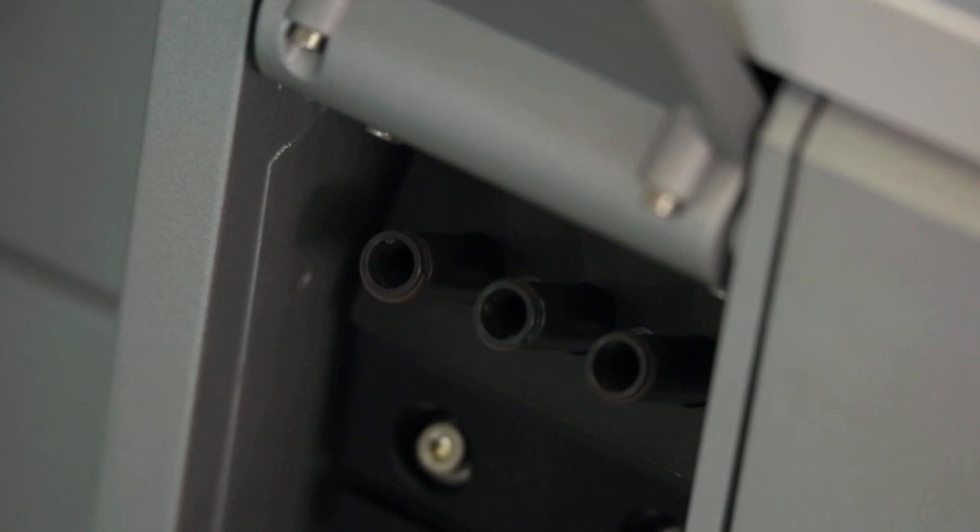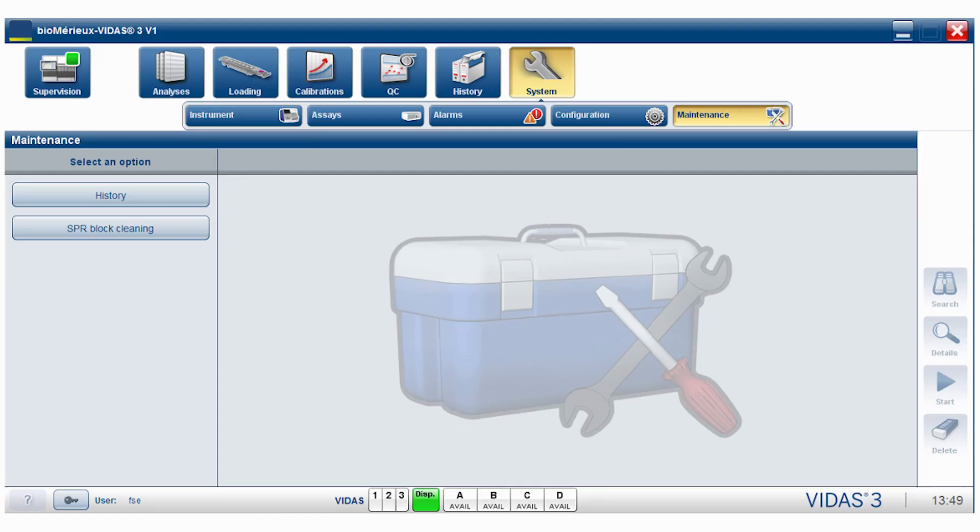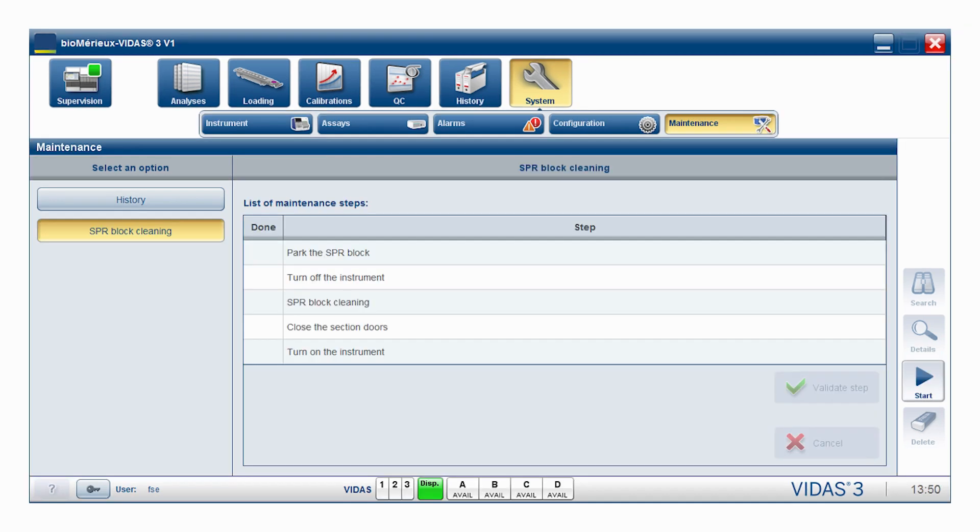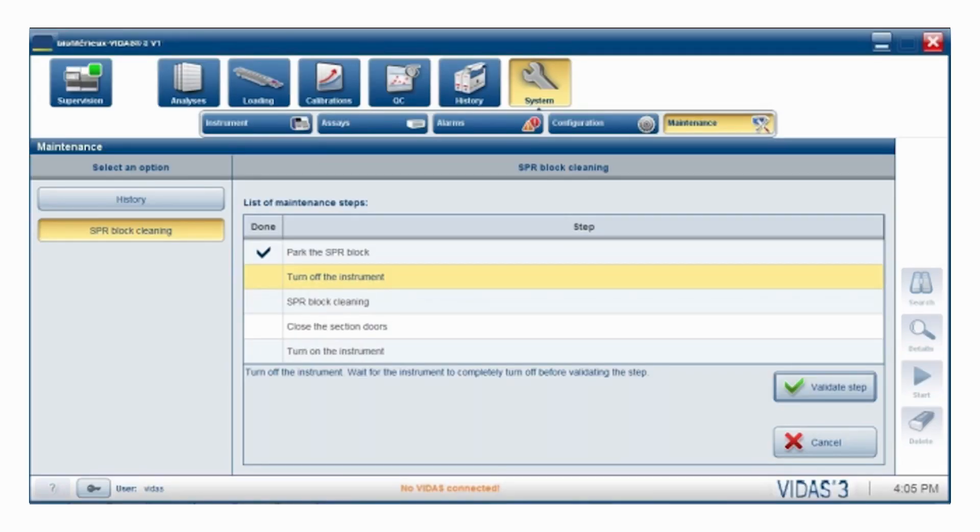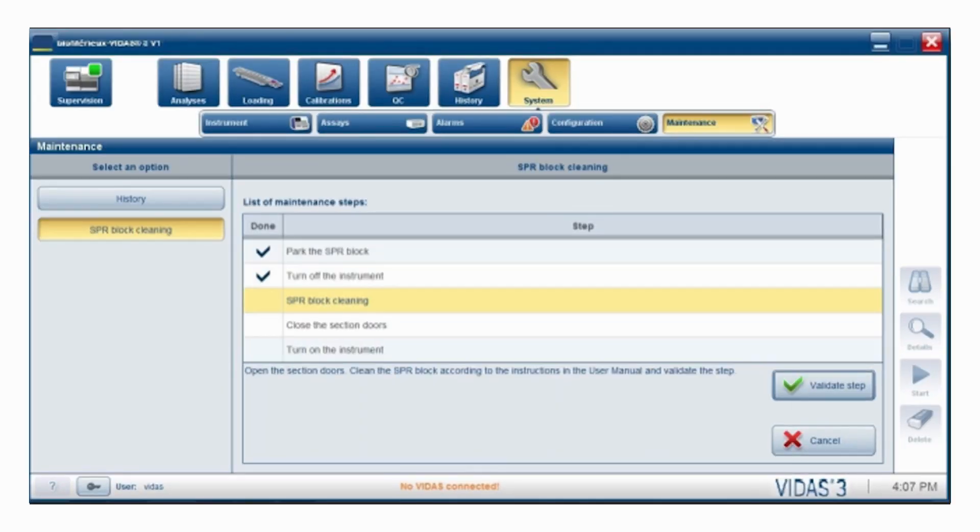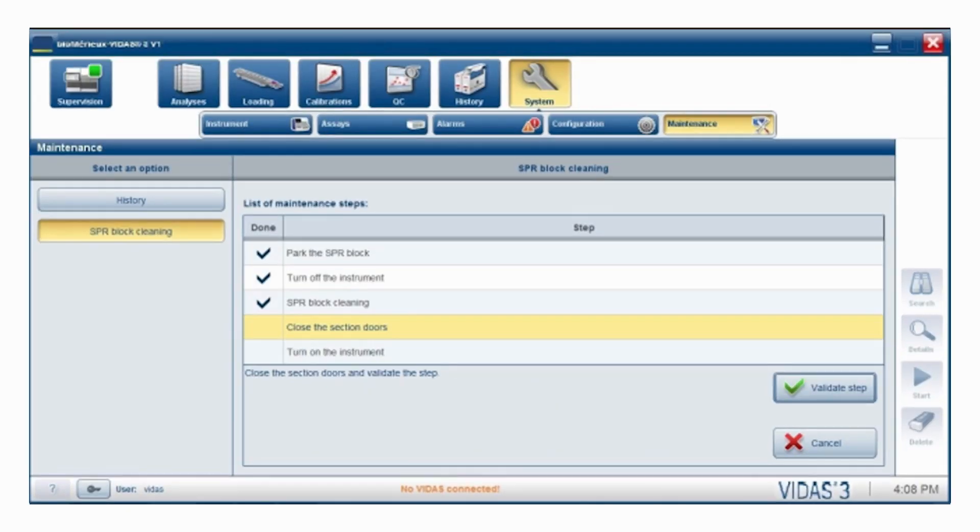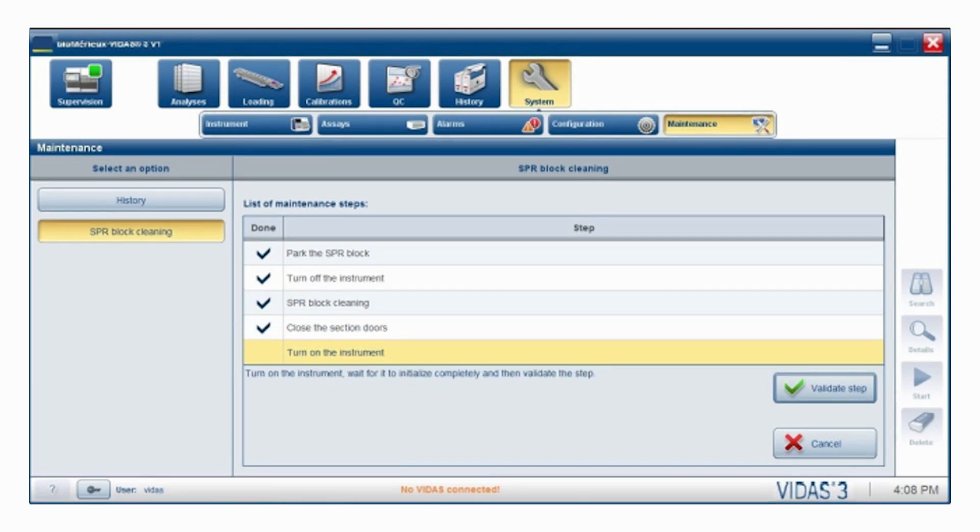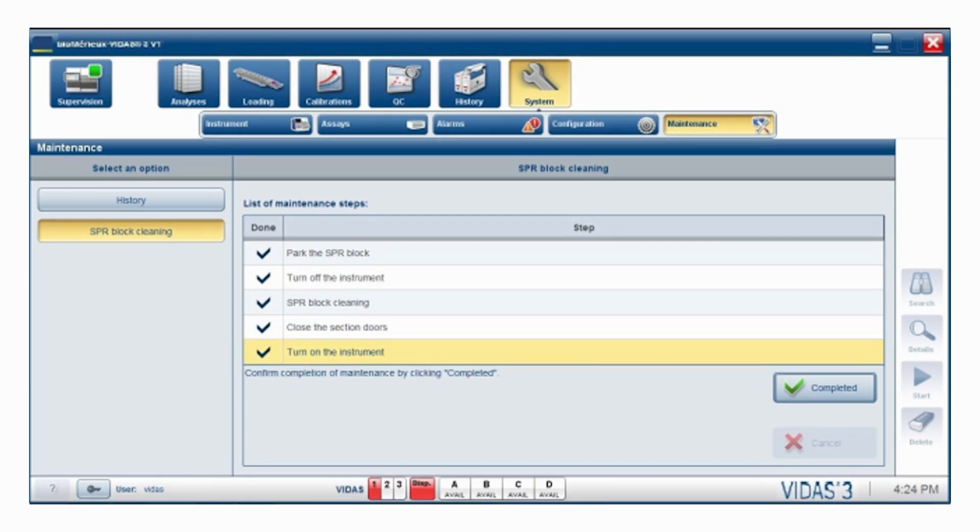Vitus spur blocks need to be cleaned monthly. The spur block cleaning procedure is initiated from the spur block cleaning area under System Menu Maintenance. It provides step-by-step instructions for cleaning all section spur blocks. Follow the on-screen prompts to perform the spur block cleaning.